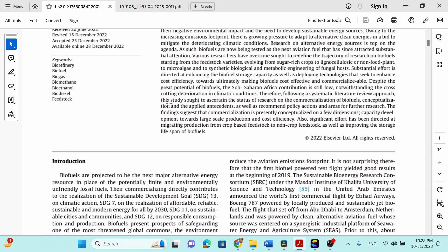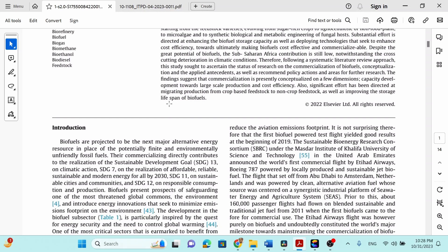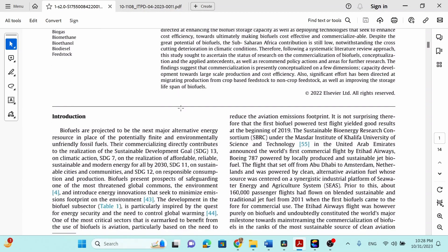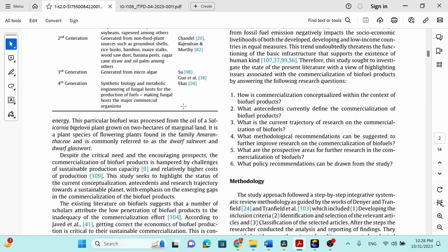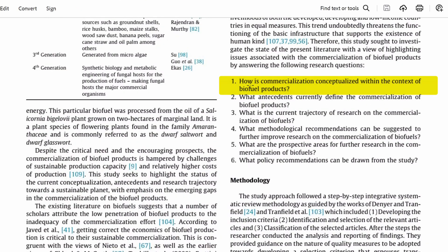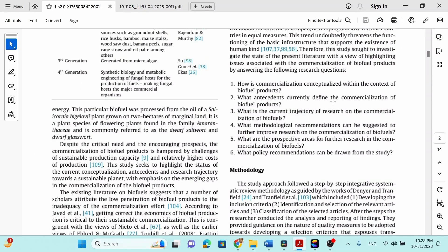In this particular case, you can see there is an abstract, nicely written, and if you go down, you will see there are a few questions — like how is commercialization conceptualized within the context of biofuel products, and what antecedents currently define the commercialization of biofuel products. The main purpose of this study is to answer the following research questions. This is the first step for any systematic literature review: to find out what type of questions or research directions for future researchers you are going to search through your investigation.